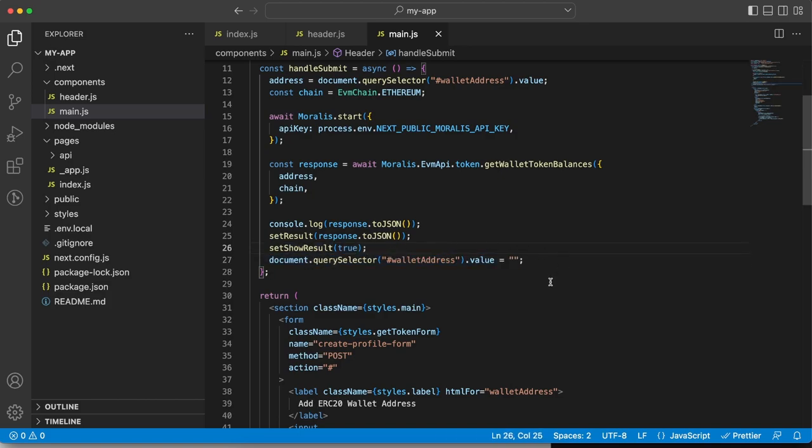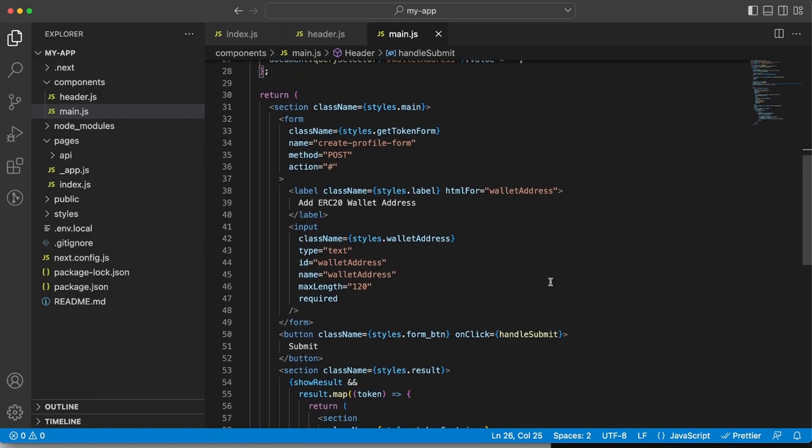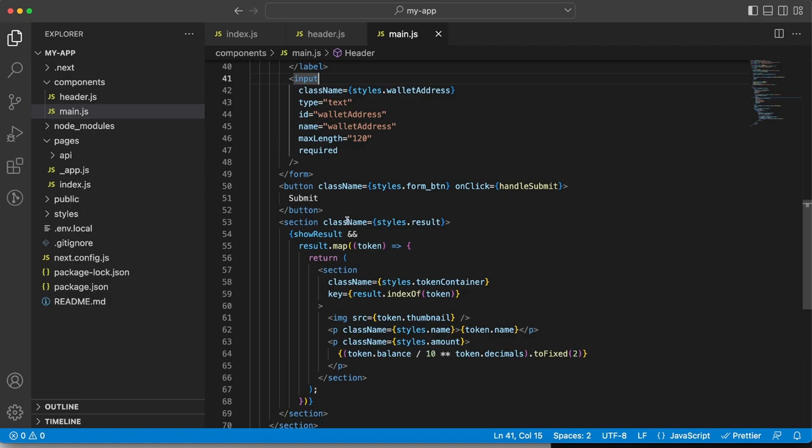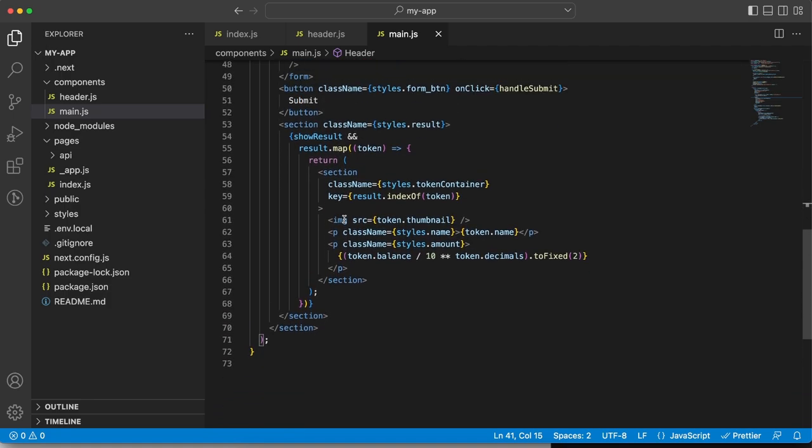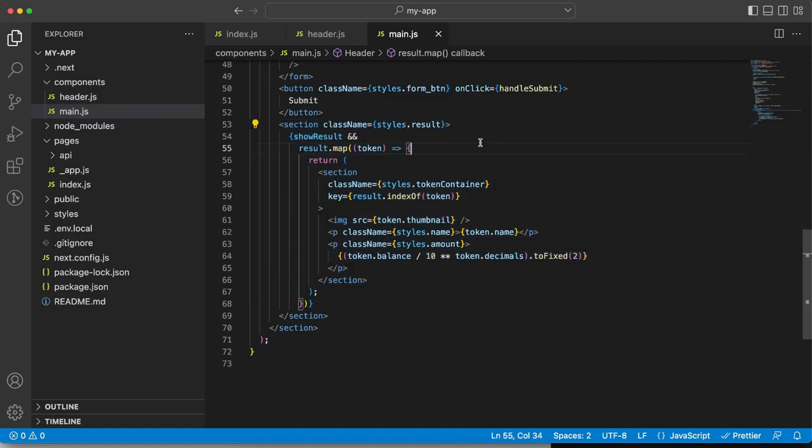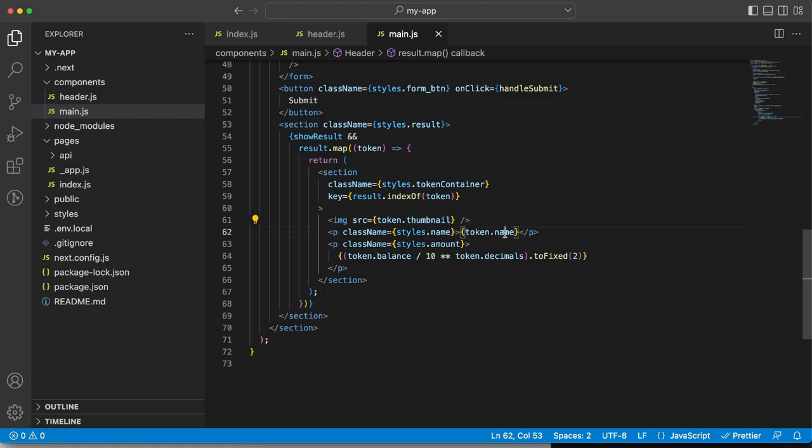Now down here is where we are rendering everything and that's where we're choosing what to show and what not to show. First of all, we have the form with the input field itself. We have the button and then below that we have the section with the results. So we want to map through the results because we want to create a box for each token and in there we want to have the thumbnail. We want to have the token name and then we also want to show the balance, the amount.